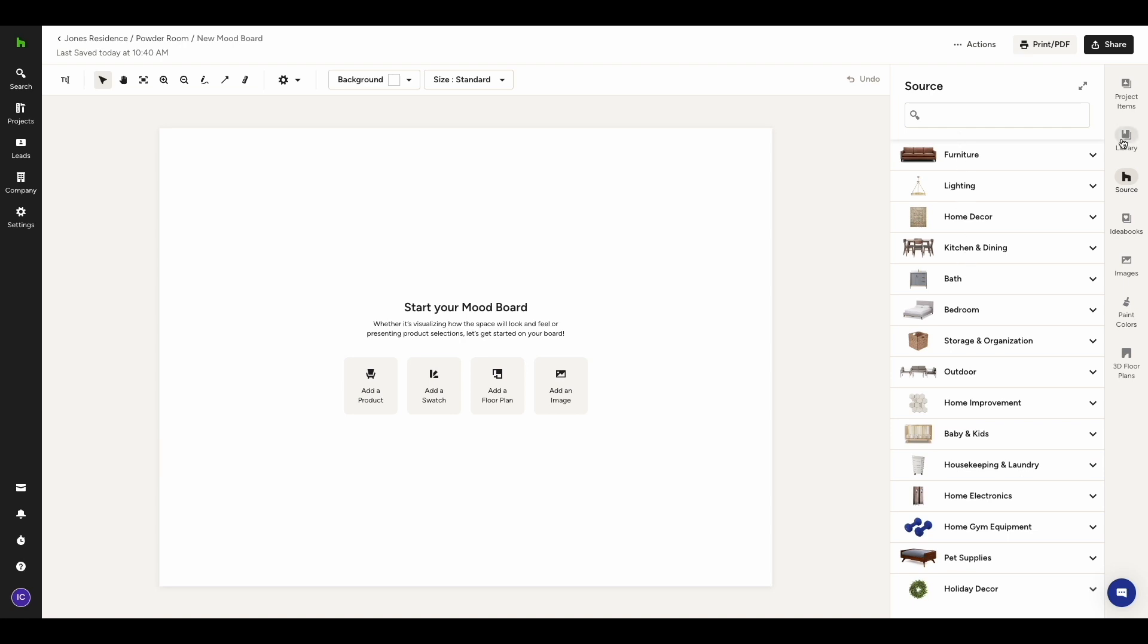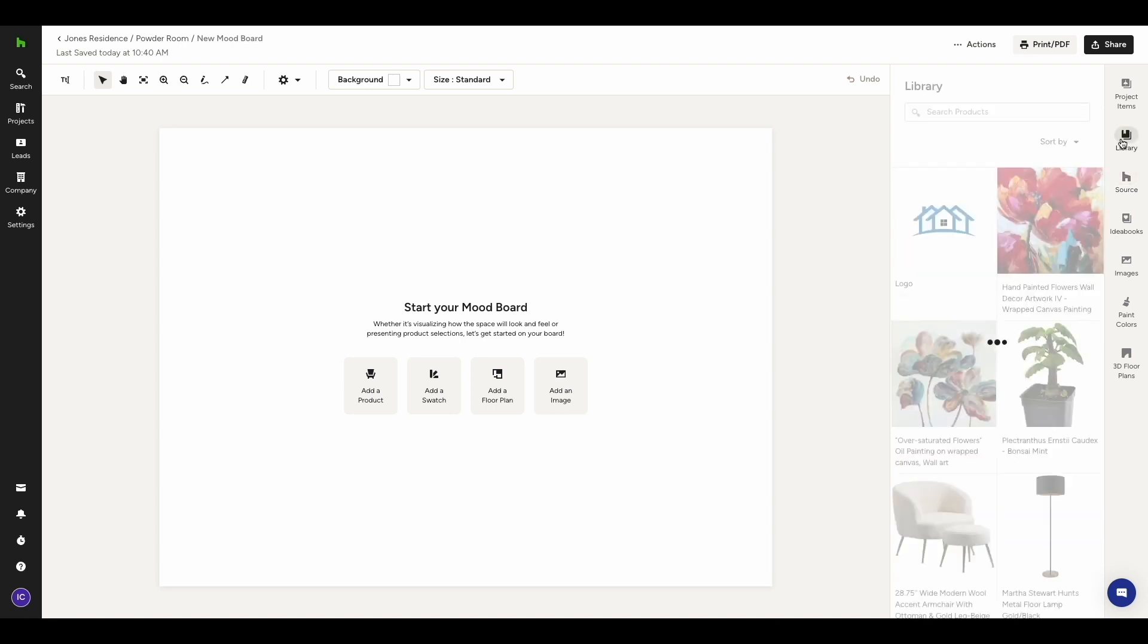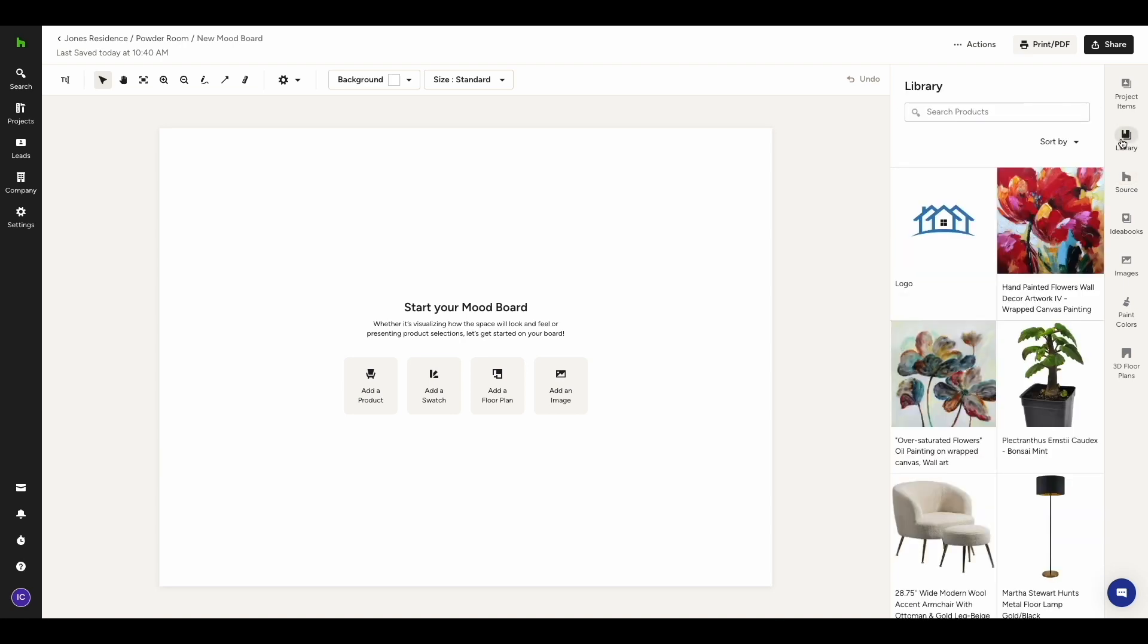The library is where you can access all products and services that are saved within your House Pro library. In both tabs, the library and the source, you have a convenient search bar that will help you to quickly find what you're looking for.